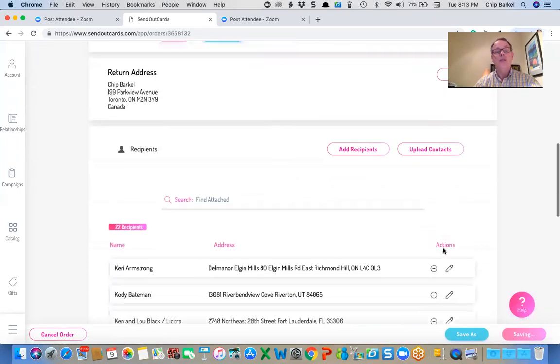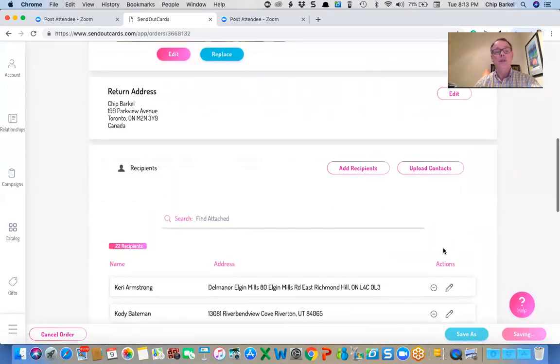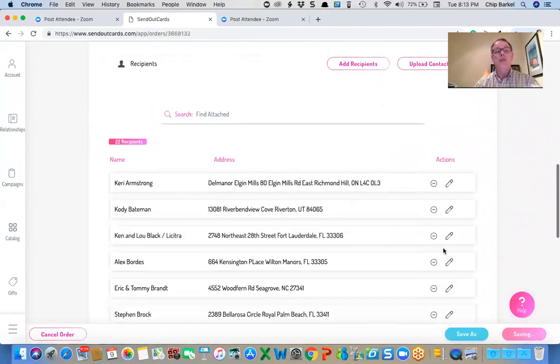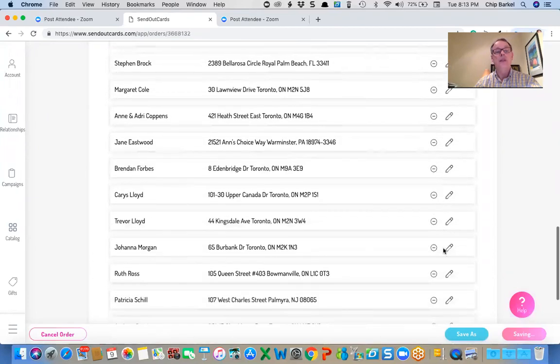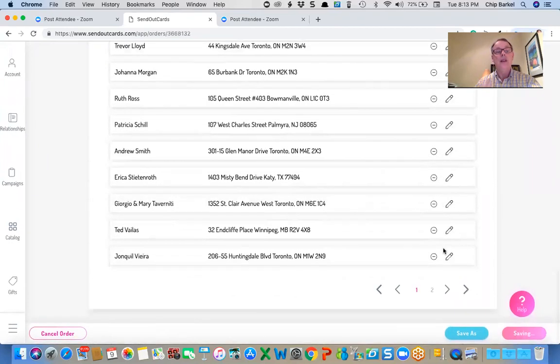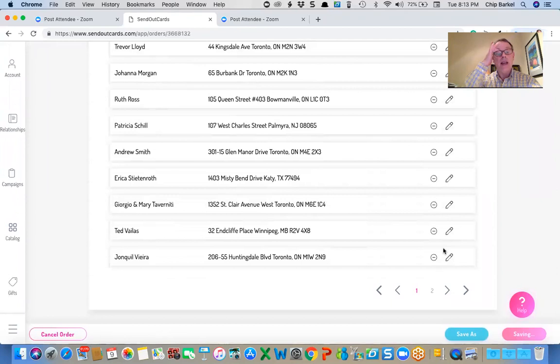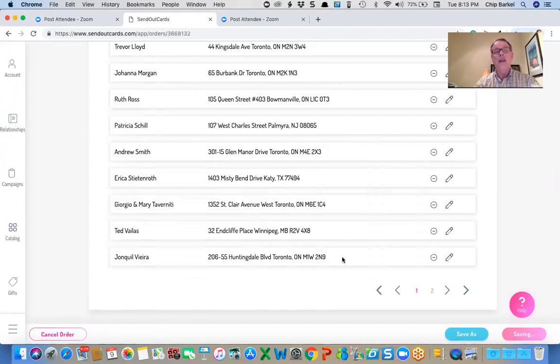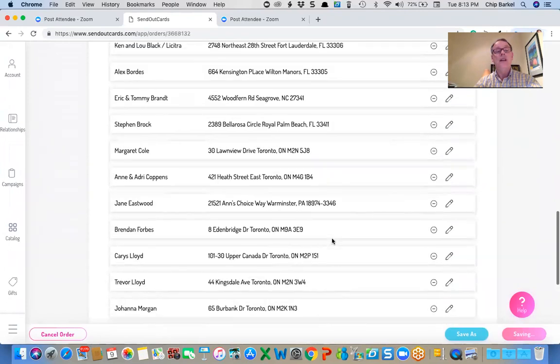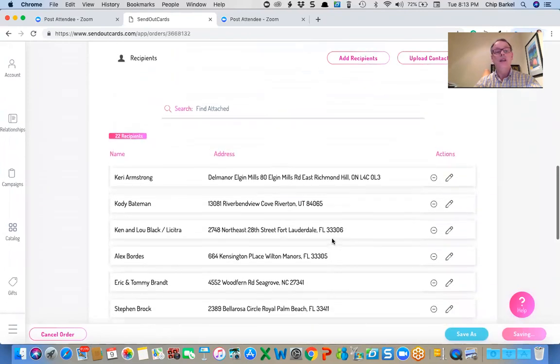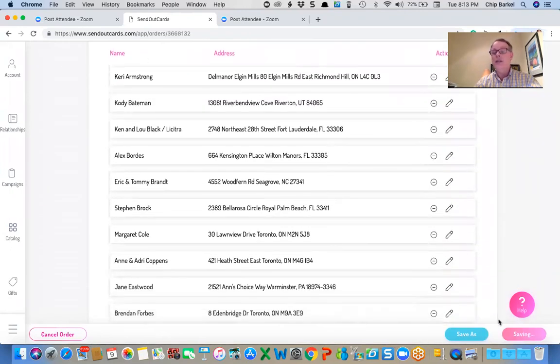Click done. And it's going to show me at the bottom. I'm sending this to 22 people. 22 recipients. So I can go down and see. If I wanted to add anyone, I could add or subtract someone from the list. I could subtract someone from the list as well.